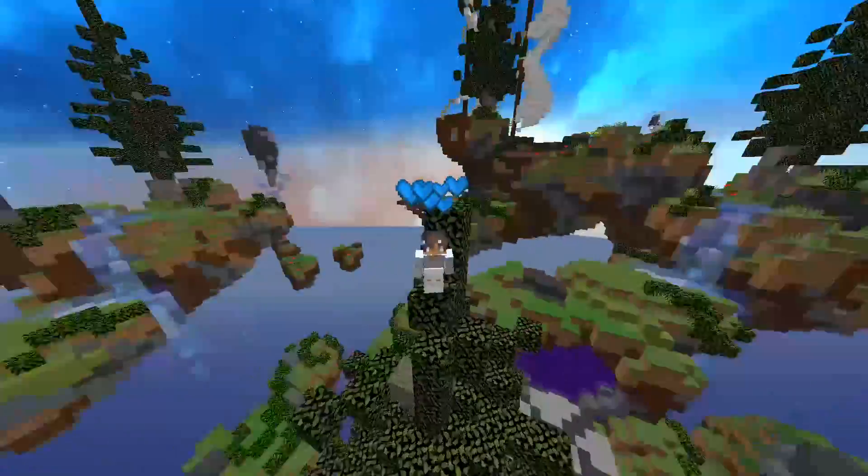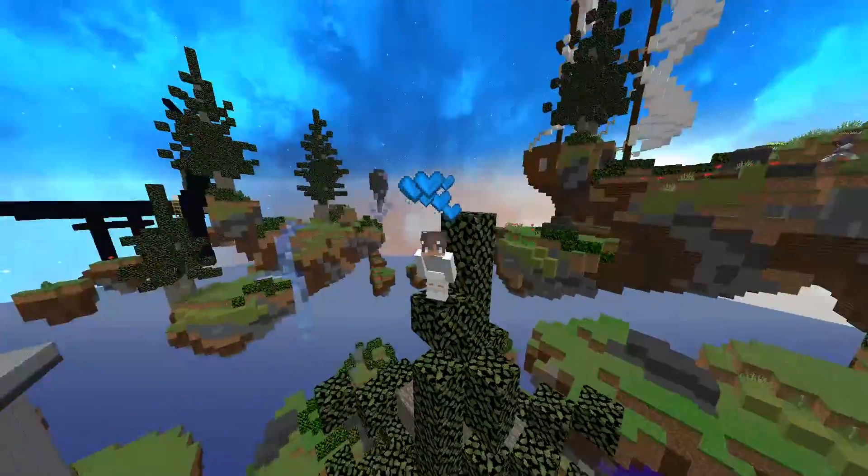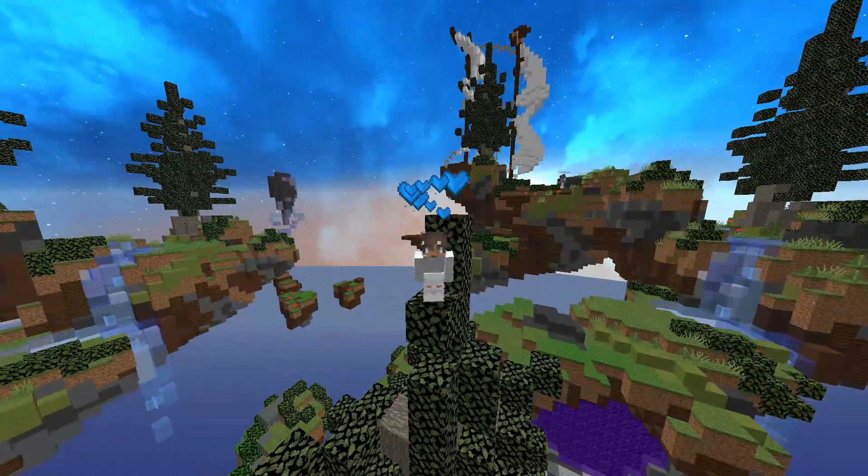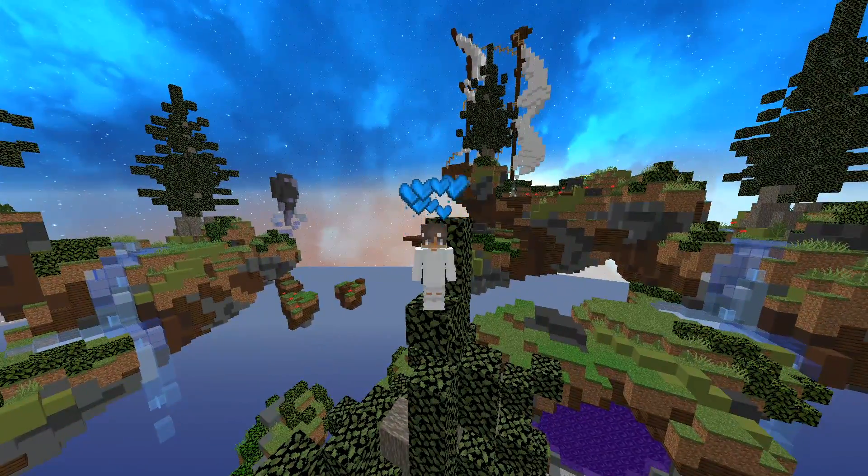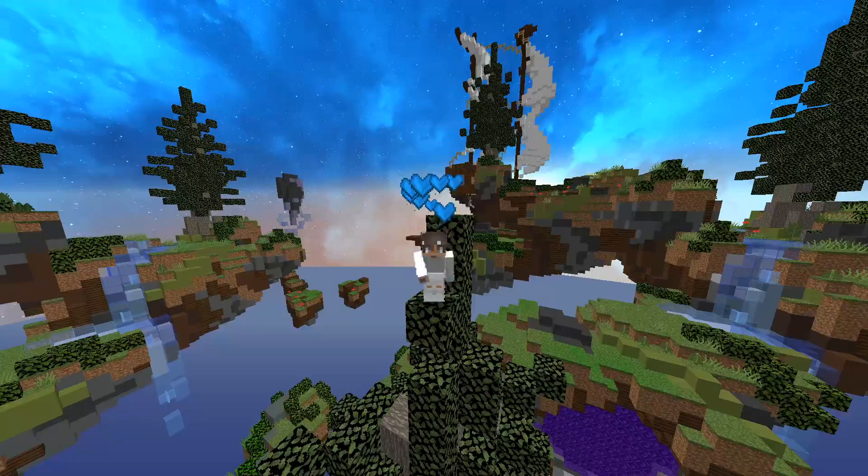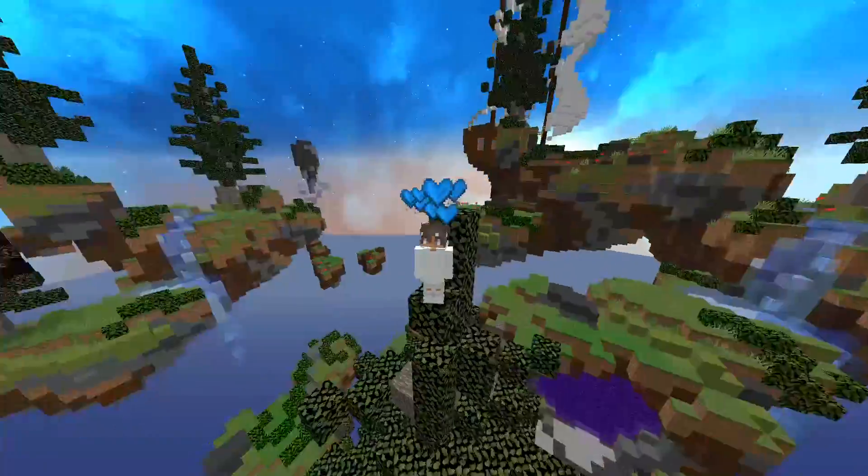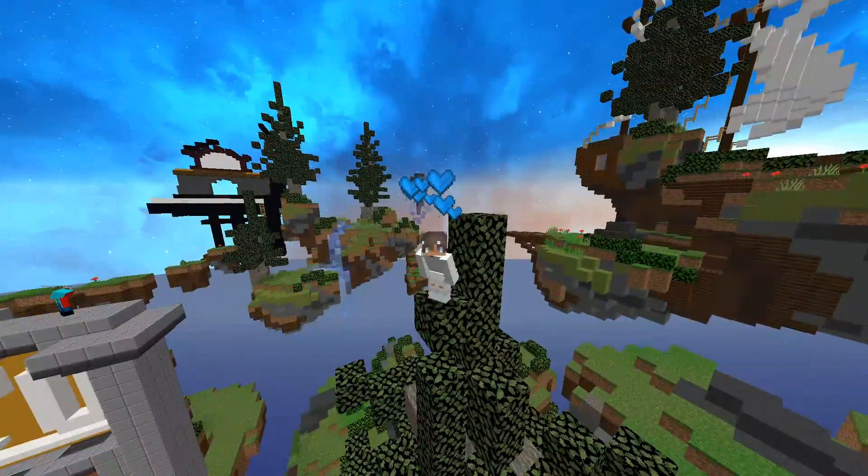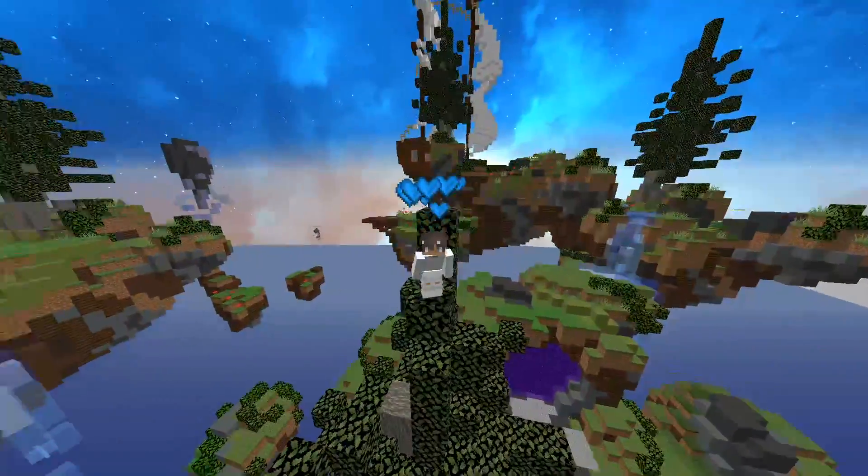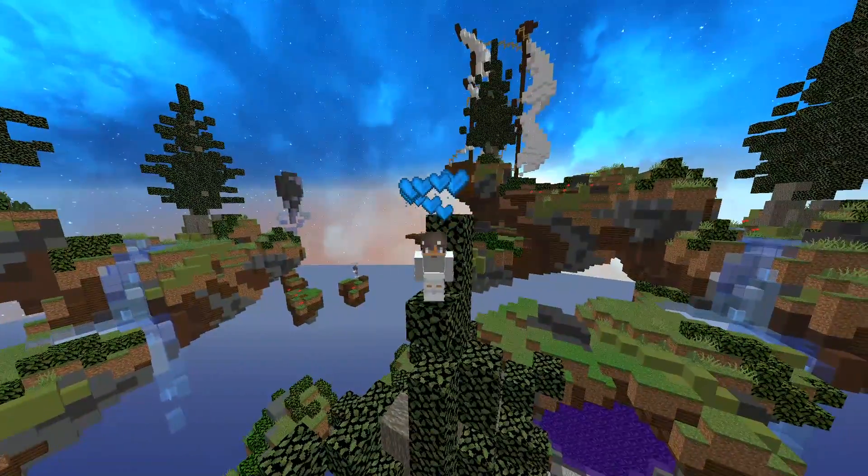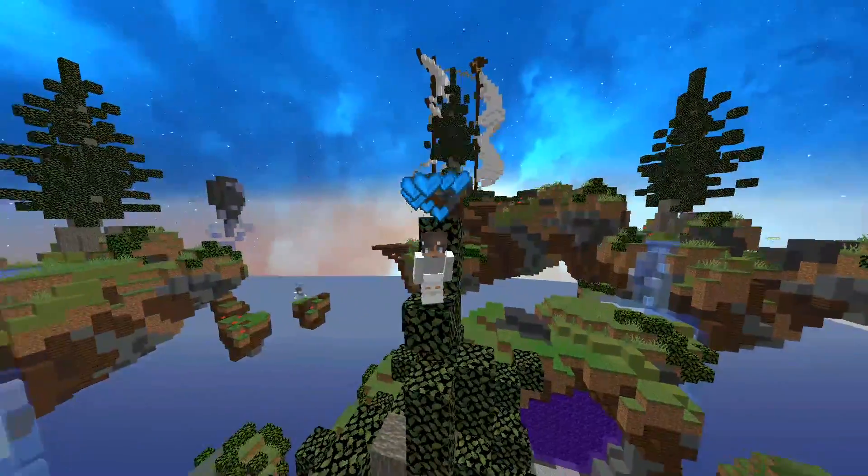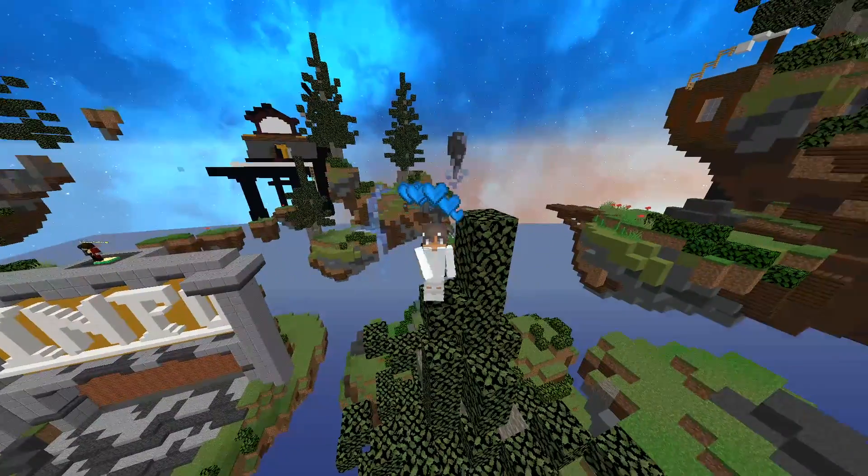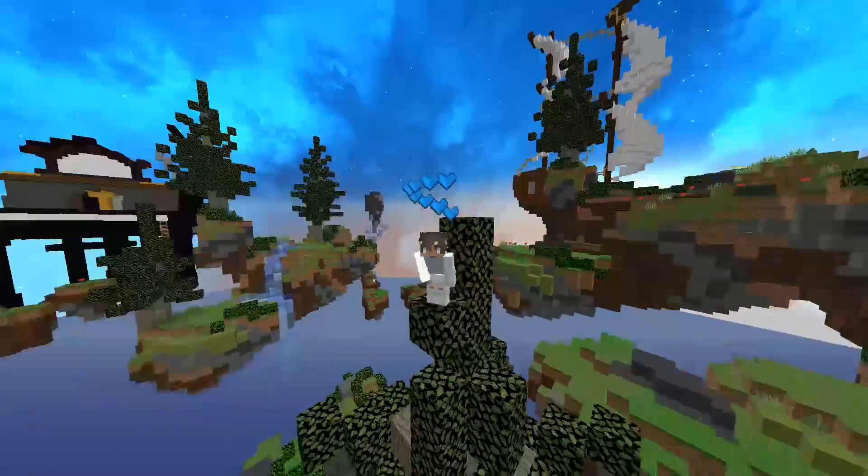Hey guys, welcome to another video. In today's video I'm going to be showing you how to triple click and double click in Minecraft or any other game of your choice. So without any further ado, let's get into the video.